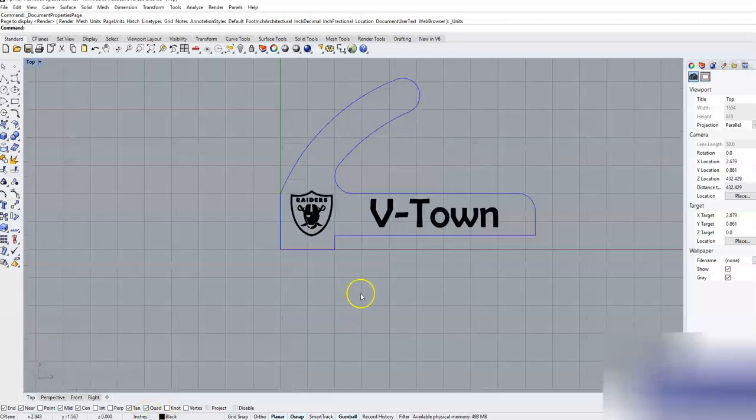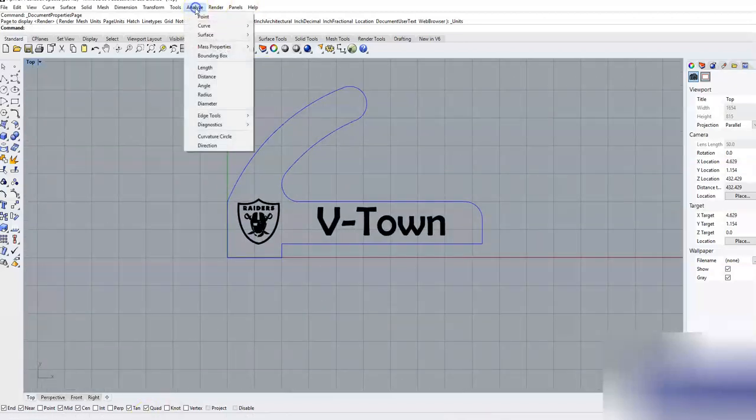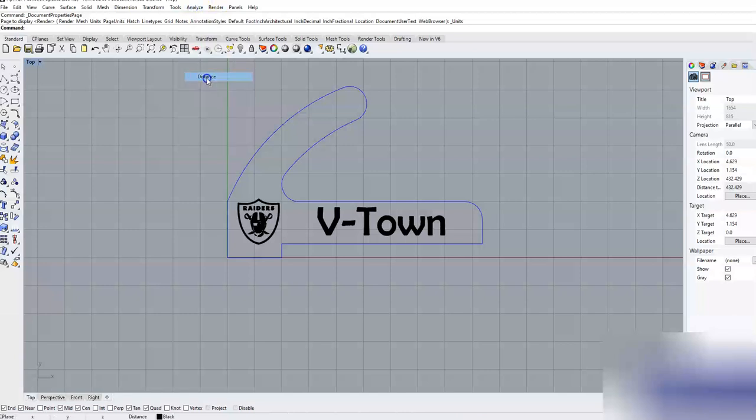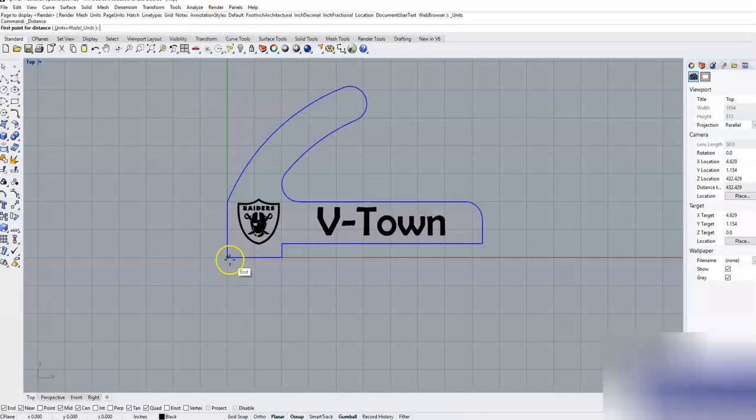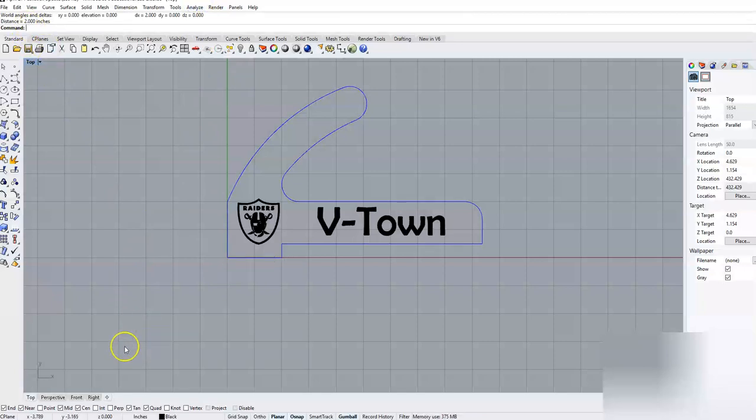If I do analyze distance and I pick from here to here, it is two inches. That is how to change your units from millimeters to inches.